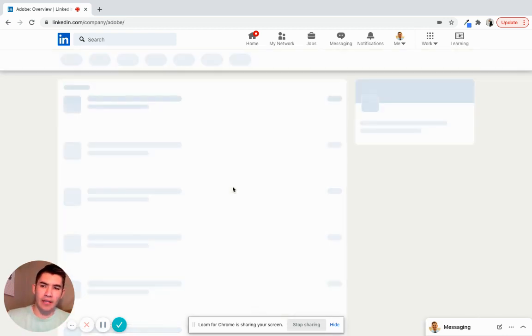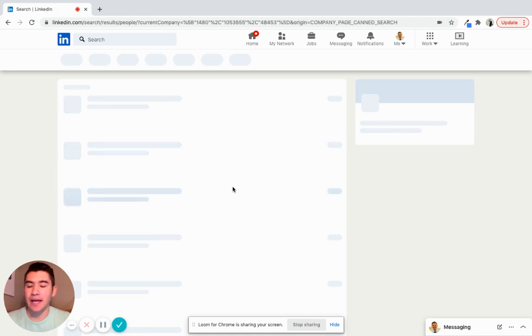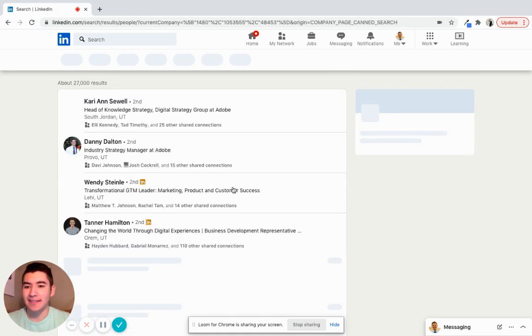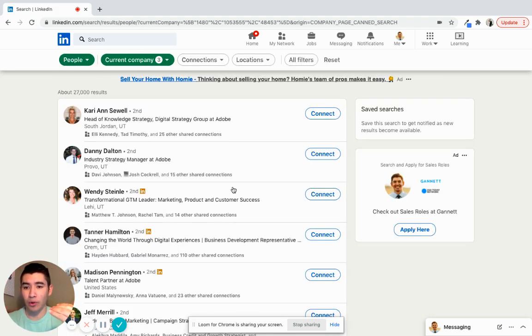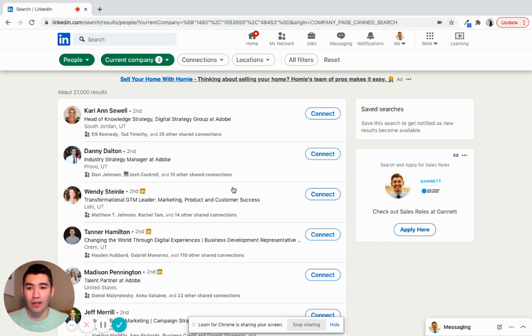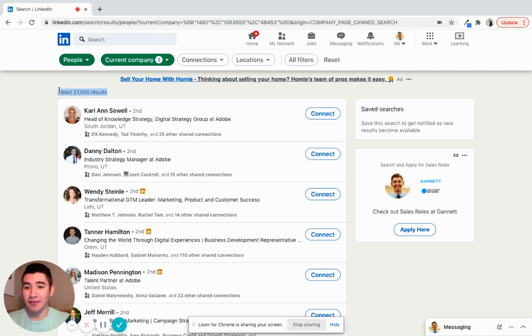And what should happen next is every single employee that has a LinkedIn profile that works at Adobe will pop up. So right here, it says about 27,000 results. That's awesome.